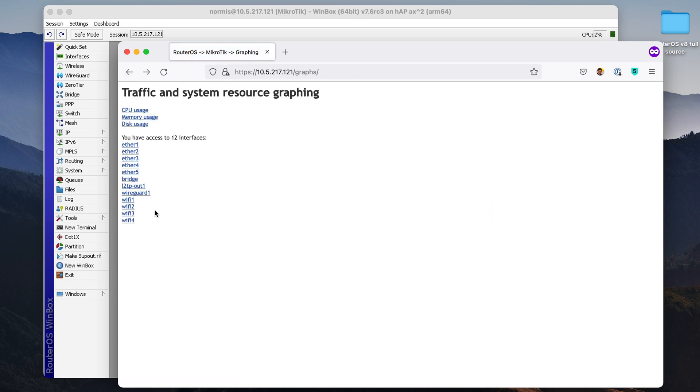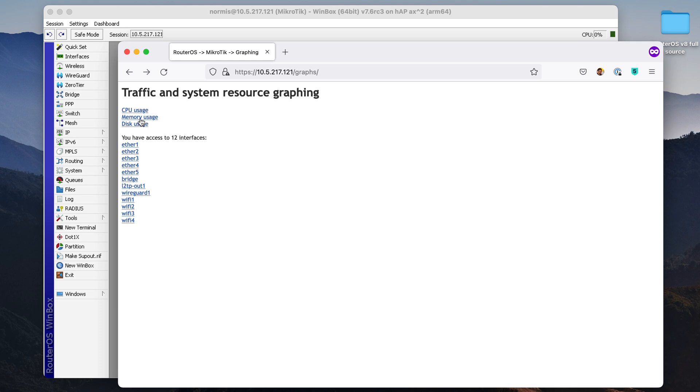We can also go to see memory usage, for example. You can see I have no memory leaks in this router. Memory usage is actually going down. Interesting. Maybe I disabled some feature.